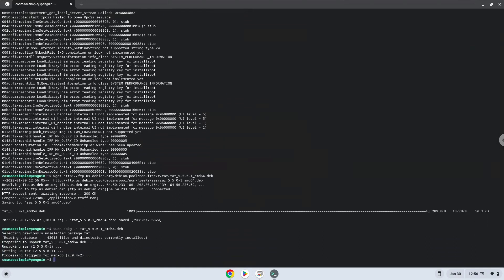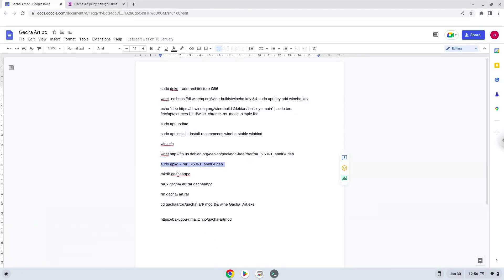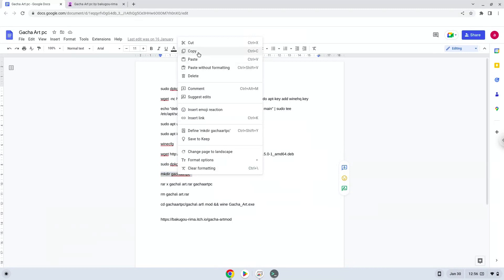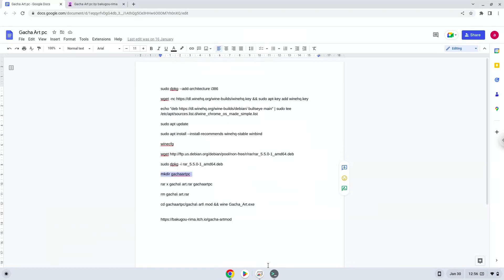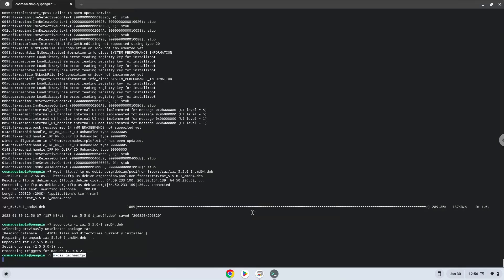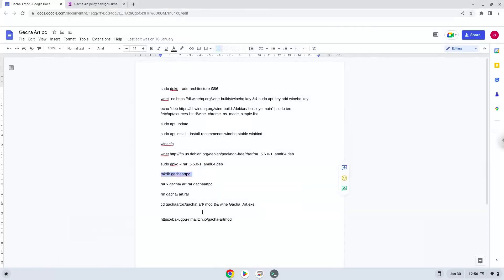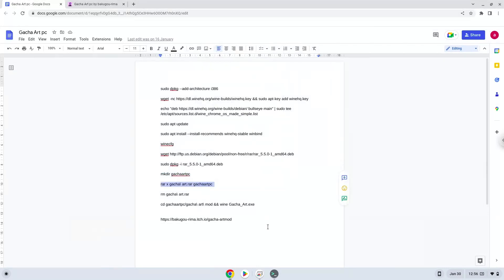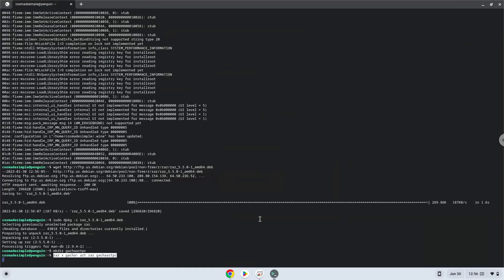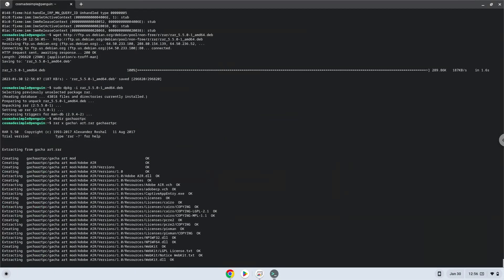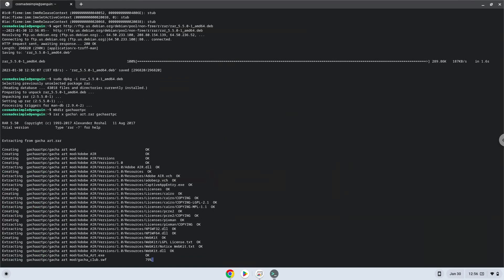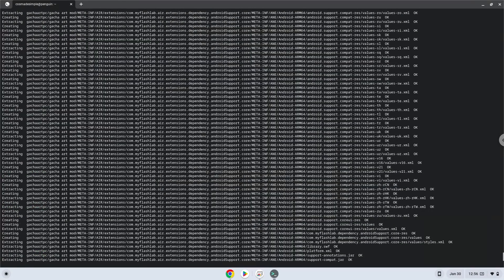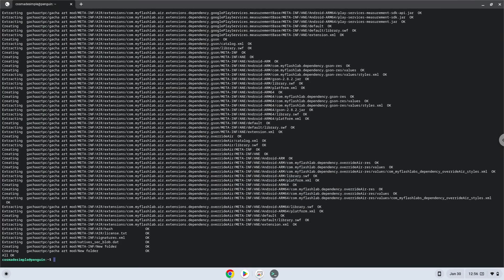Now we will extract the game. Now we will remove the compressed installer.